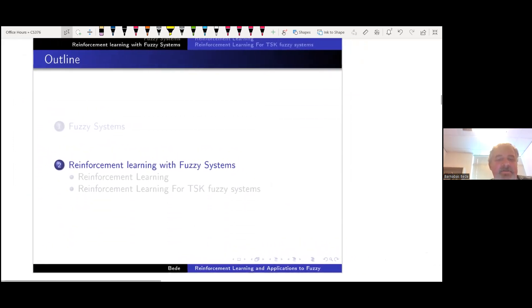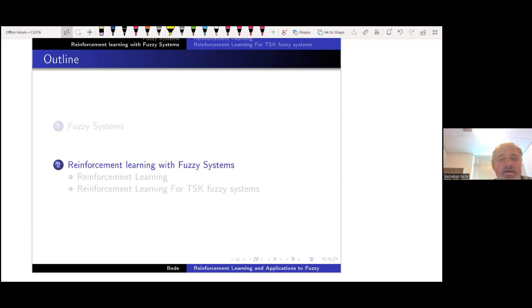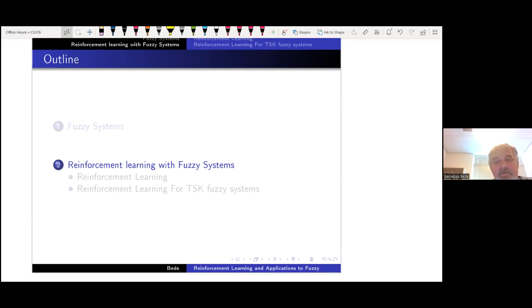Let's start working on reinforcement learning. The outline of this part: we will talk about reinforcement learning in general, and then specifically how this can be achieved in a Takagi-Sugeno fuzzy system. This is still ongoing research — there are many areas still under investigation. The general idea can help design better systems, especially in games. Most reinforcement learning ideas currently work with neural networks, so translating neural network reinforcement learning into a Takagi-Sugeno system is relatively straightforward.